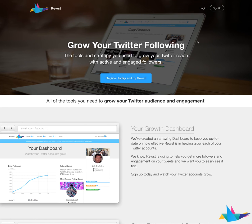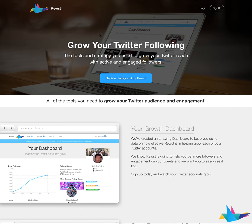Hey everyone, I just wanted to take an opportunity to show you my latest product, Roost. Roost is a tool to help you grow your Twitter following and build up engagement on your Twitter account so it can grow naturally. It's a tool to help you get a boost and then potentially continue to grow your accounts.